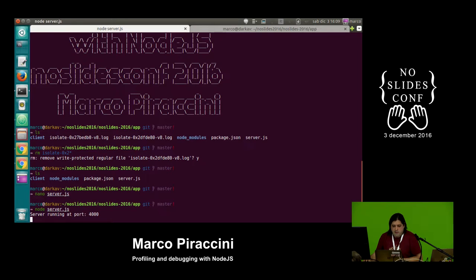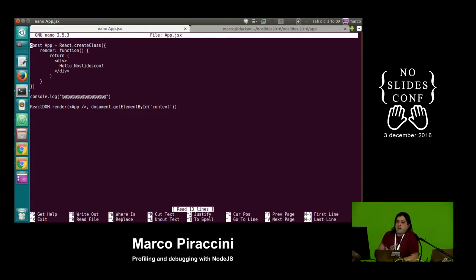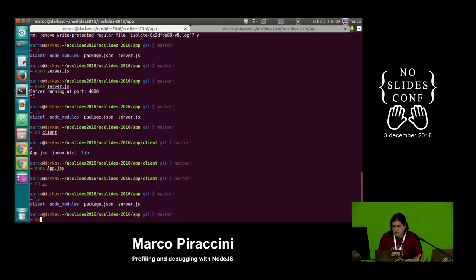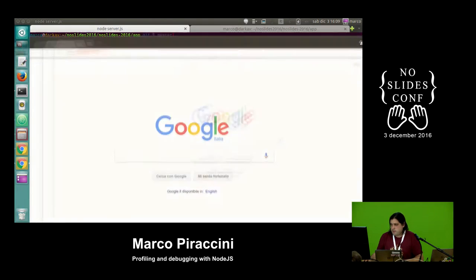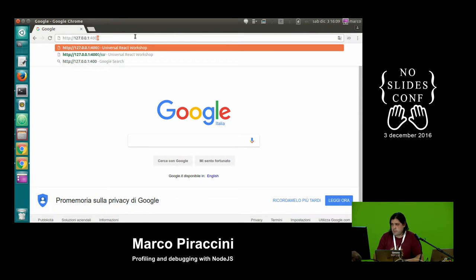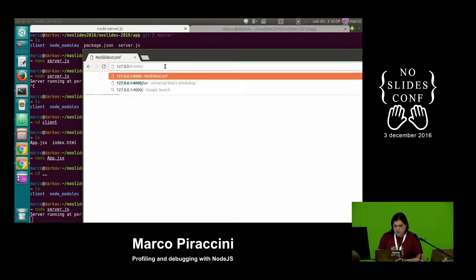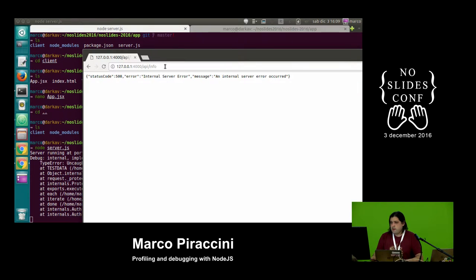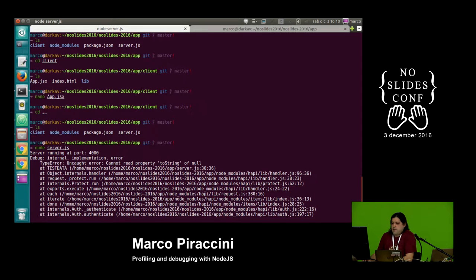There is also a small client part — a simple React component — included because I want to show you something later. If we launch it and open the URL on port 4000, we see the component. More interesting is the API at /api/info, which gives an HTTP 500 error. That error is intentional and it's something we are going to correct.